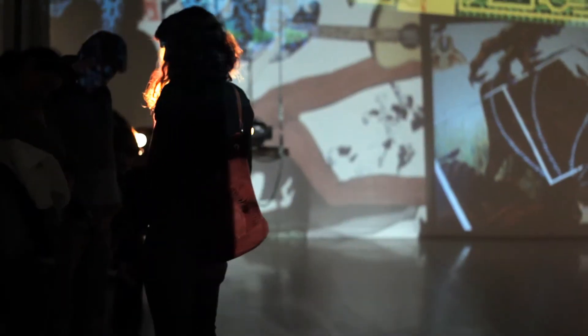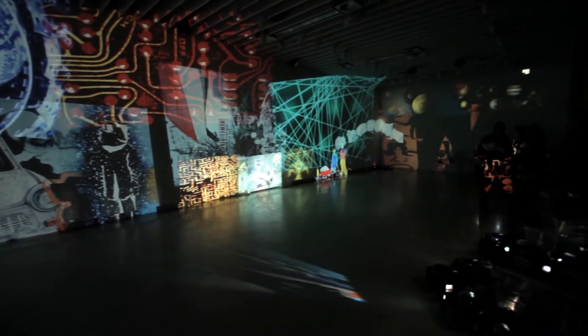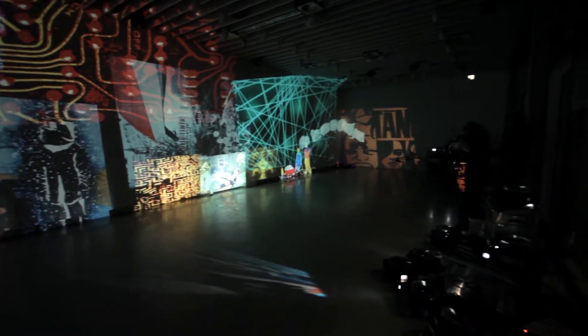The medium of our time, electric circuitry, profoundly involves men with one another.